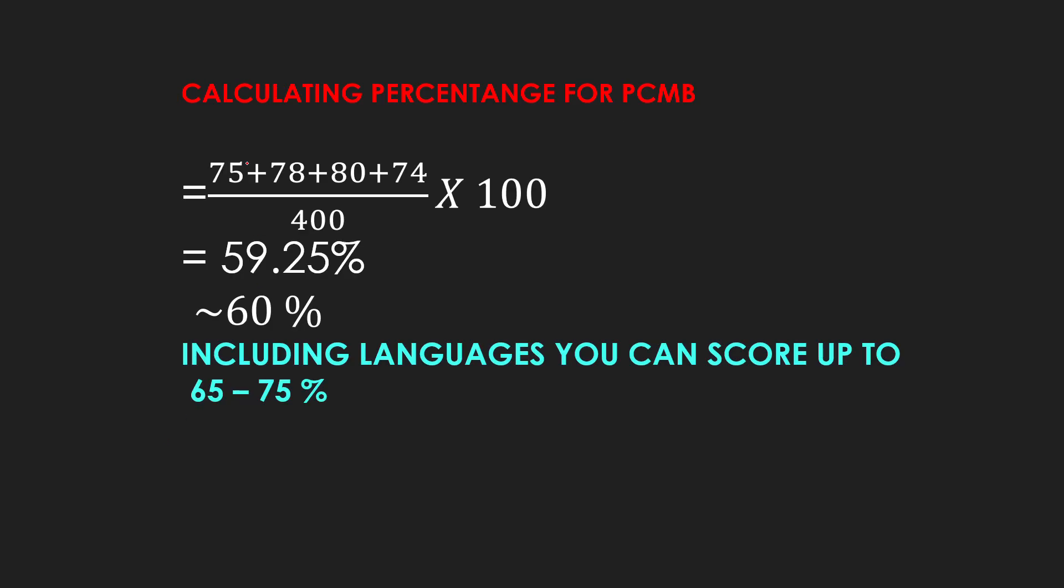Now, let's see here. If I calculate these marks for the PCMB, which I have already told you: in physics, 75 out of 100, 78 in chemistry out of 100, 80 out of 100 in maths, and 74 out of 100 in biology, upon 400. Total 400, 100-100 marks. I hope it will come out of the percentage. So, here, 59.25% is coming, approximately 60%.